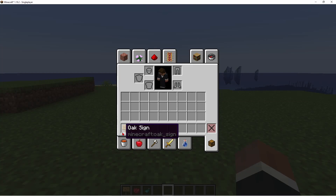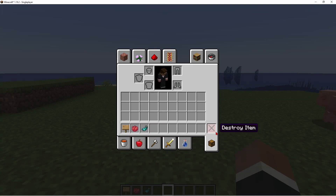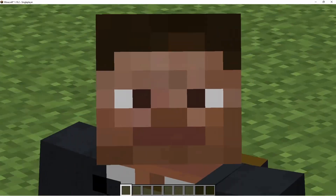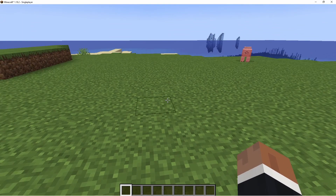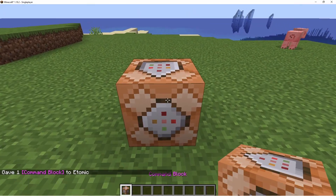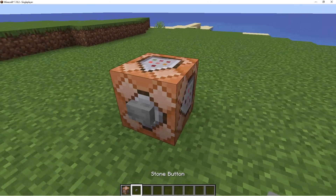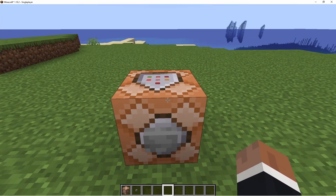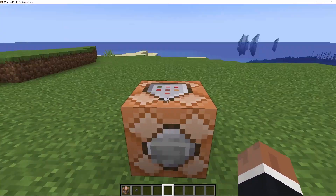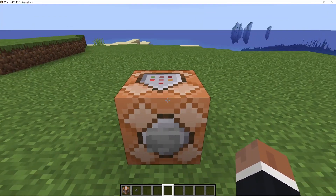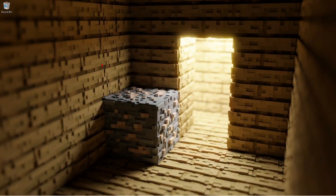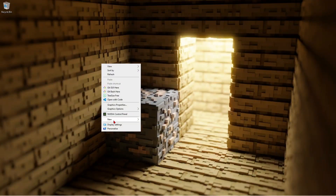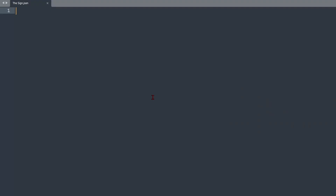Instead of having an oak sign, we'll use commands — that's what this video is about. First, give yourself a command block and a button. Instead of coding directly in the command block, I like to go to my desktop and create a JSON file.